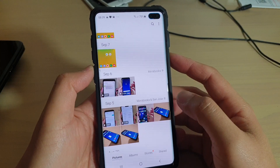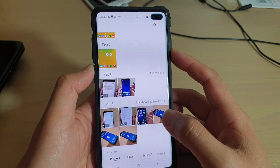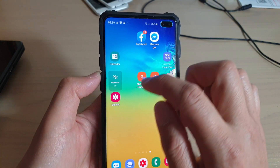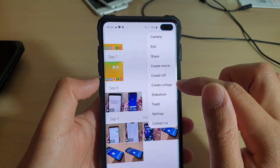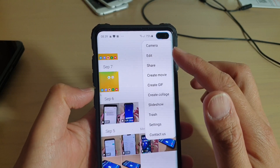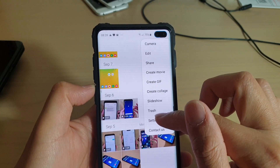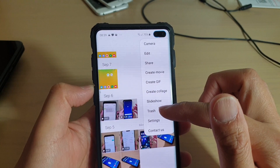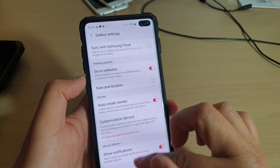How to fix the missing recycle bin on your Samsung Galaxy S9, S10, or S10 Plus. If you go to the gallery, there is an option where you can tap on recycle bin — they call it trash now — but sometimes you might see this trash or recycle bin has gone missing. So what you want to do is go to settings.